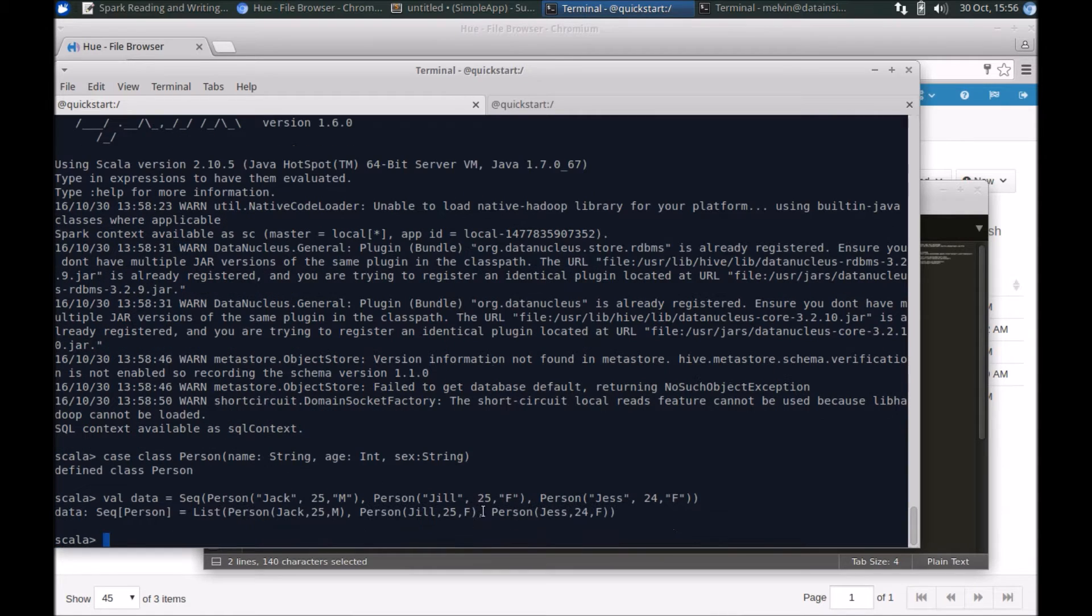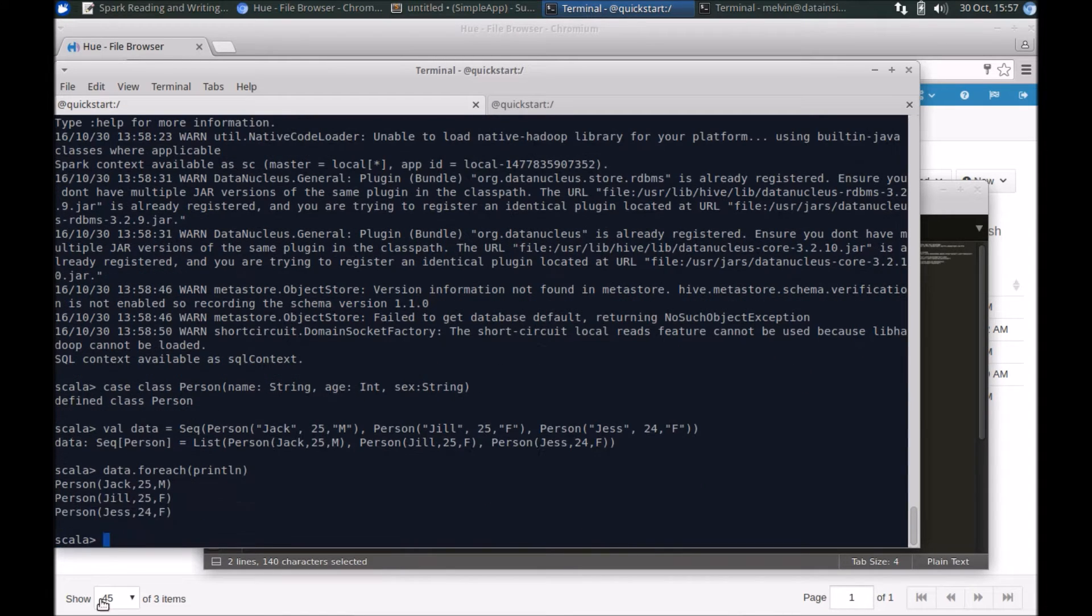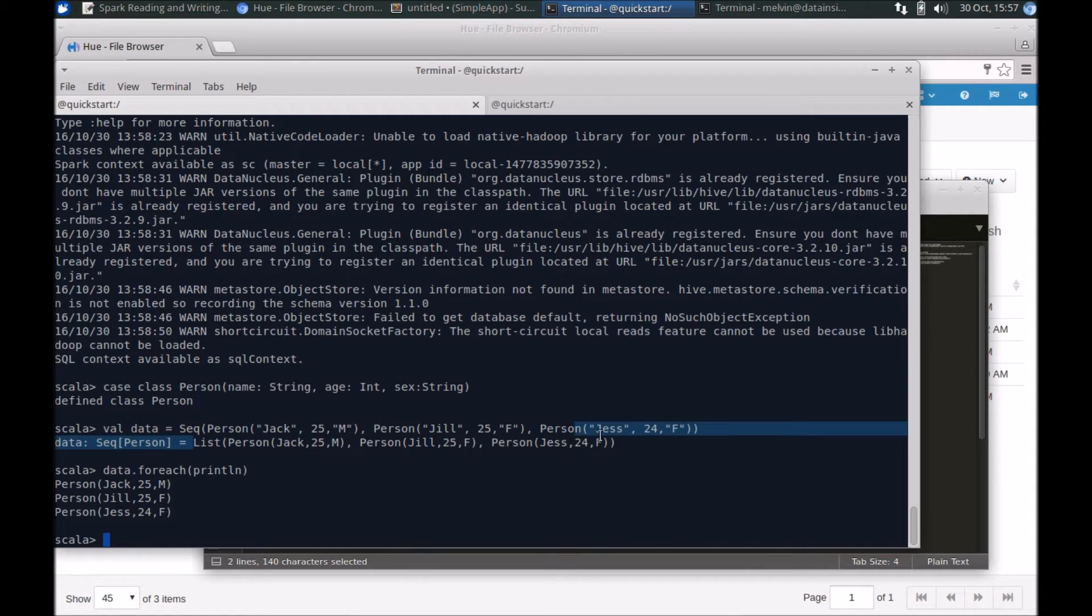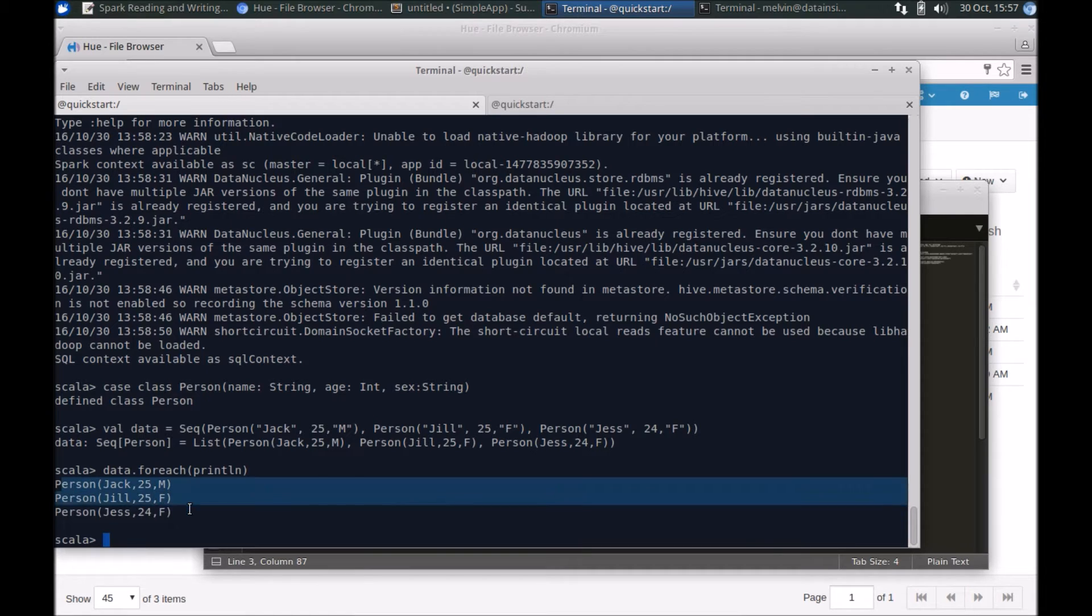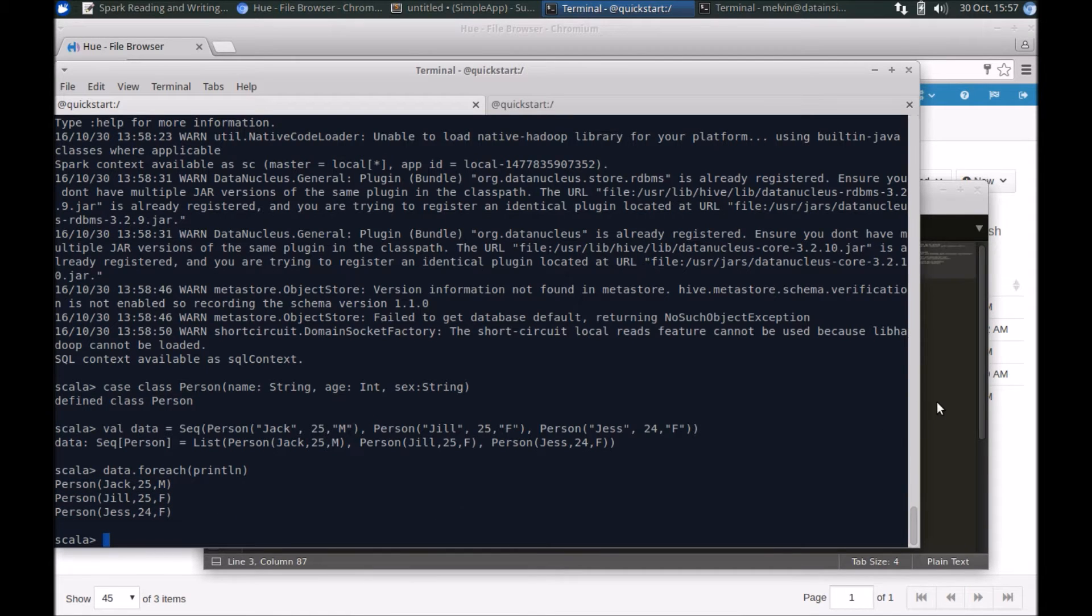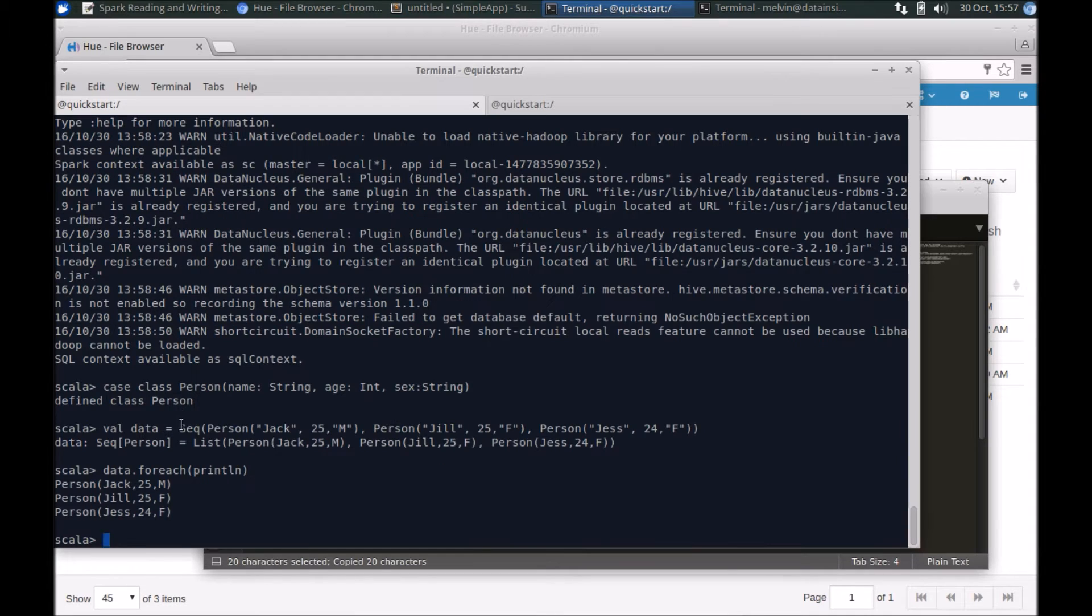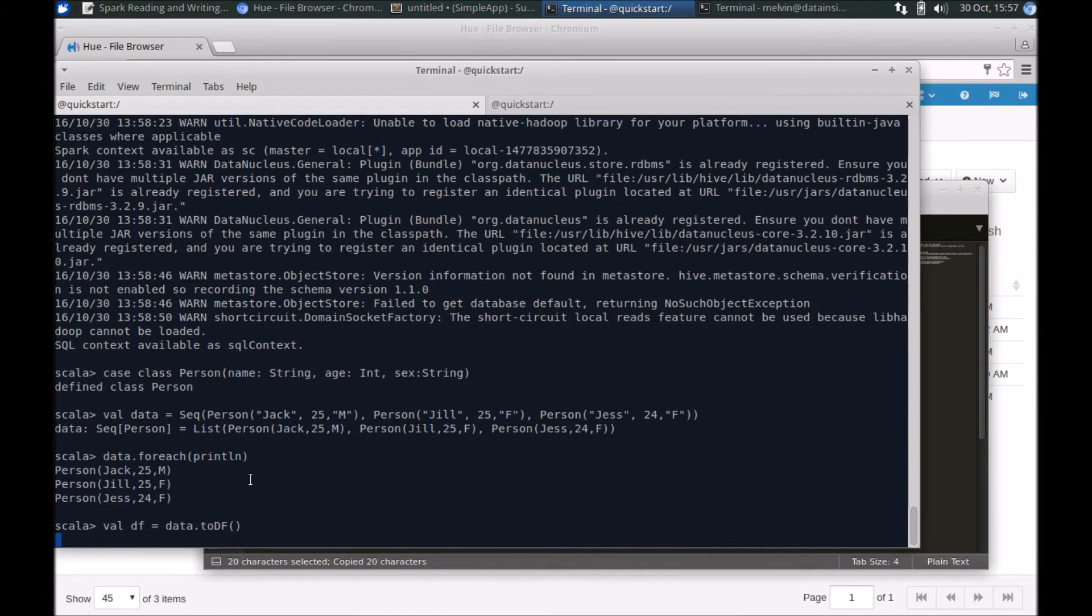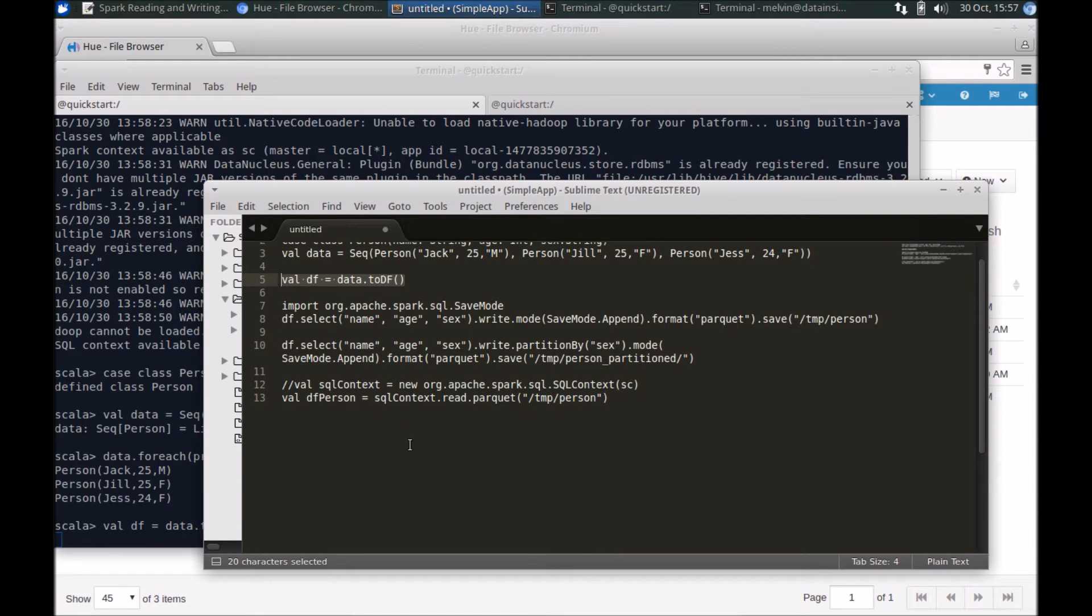And then finally we'll generate some data that we can work with. So the data is just three records that we've added. Behind the scene it creates a sequence list—that's the three sample data that we have. Now that we have the data, let's create a data frame.